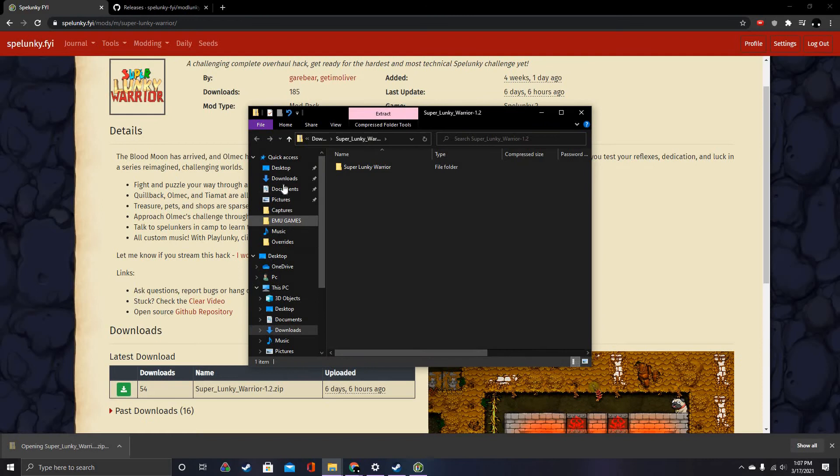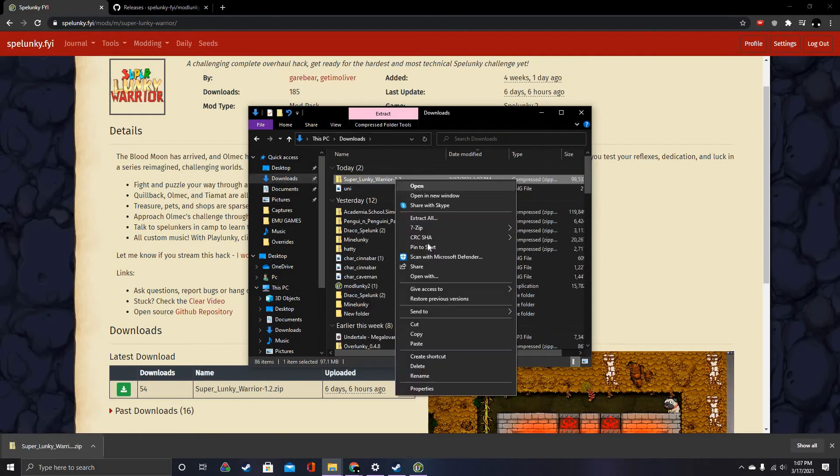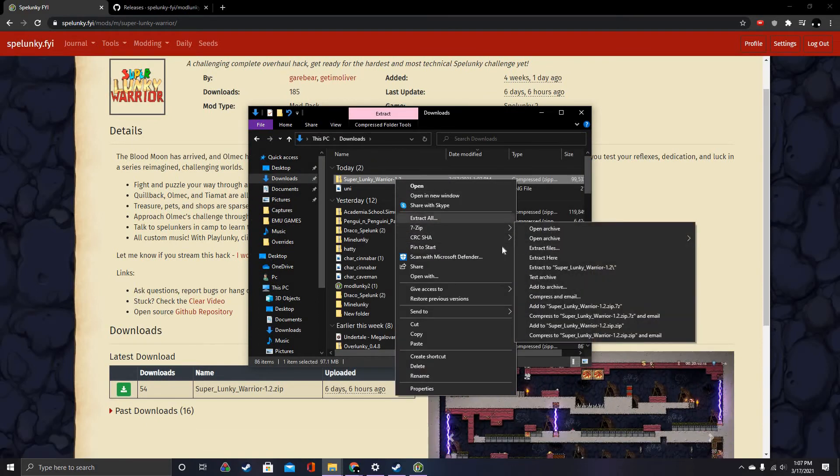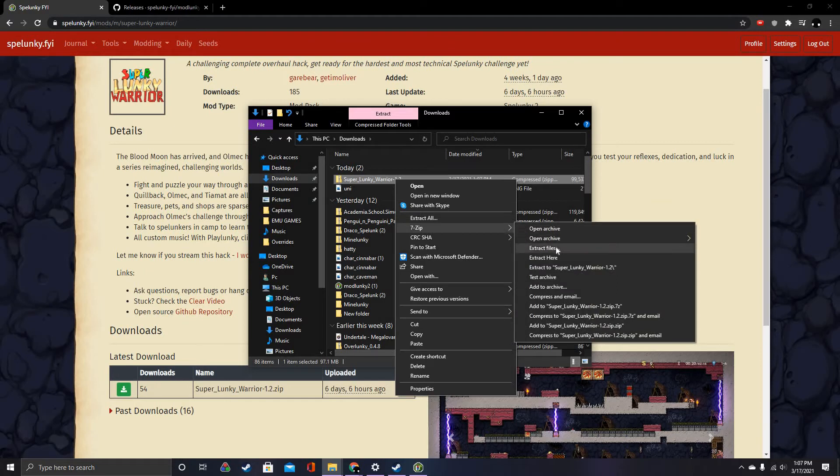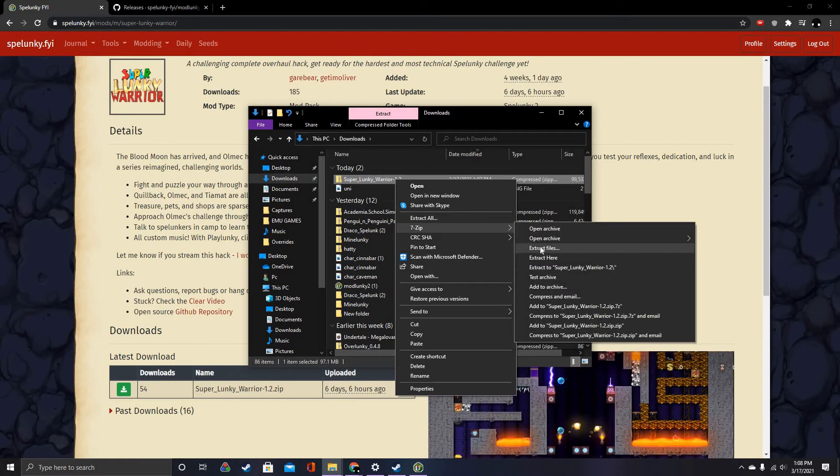If it's a zip file, I recommend extracting it here with 7-Zip. I use 7-Zip, so yeah.